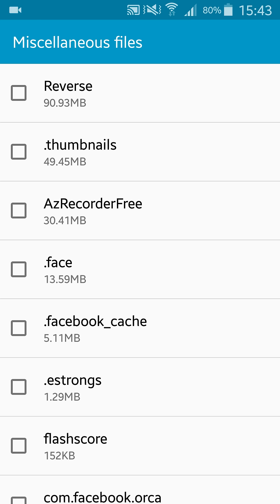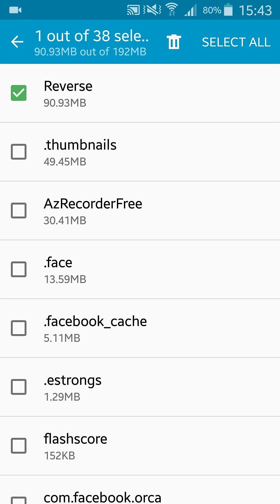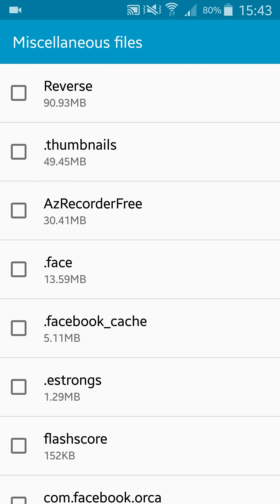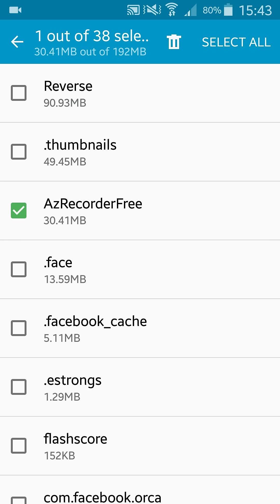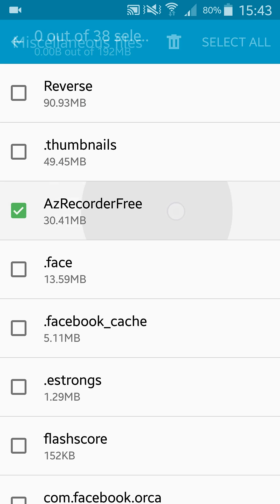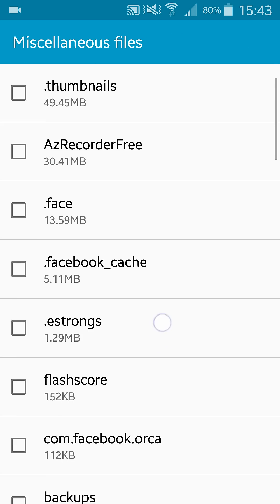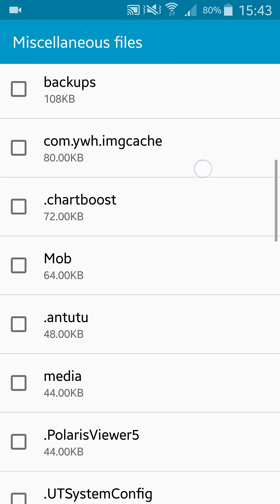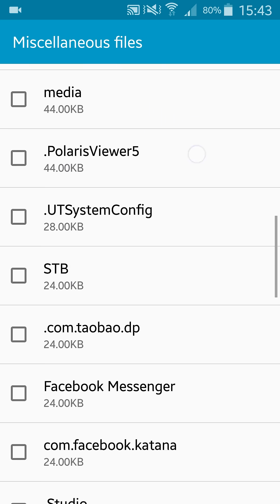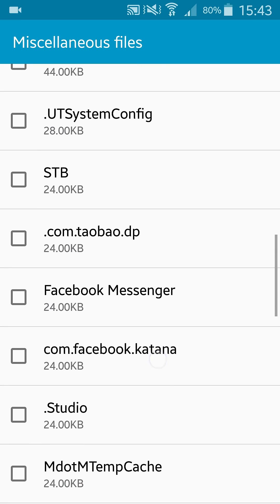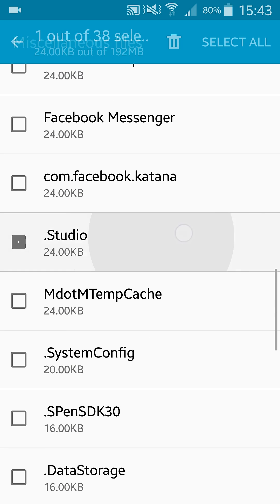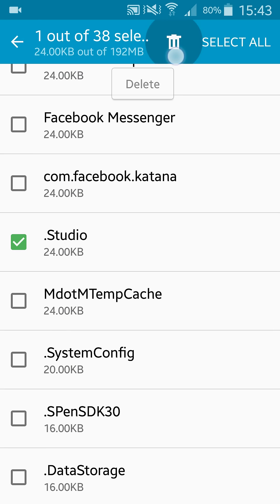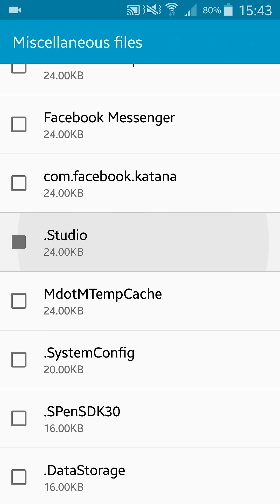For example, this is Reverse - those are clips that I recorded with my reverse application. I need them. Thumbnails, I don't know what they are. AZ Recorder Free, that's the application I'm using to capture the screen, and similar. If you find something that you don't need or don't like, you can select that and delete it. But I'm not going to delete anything.